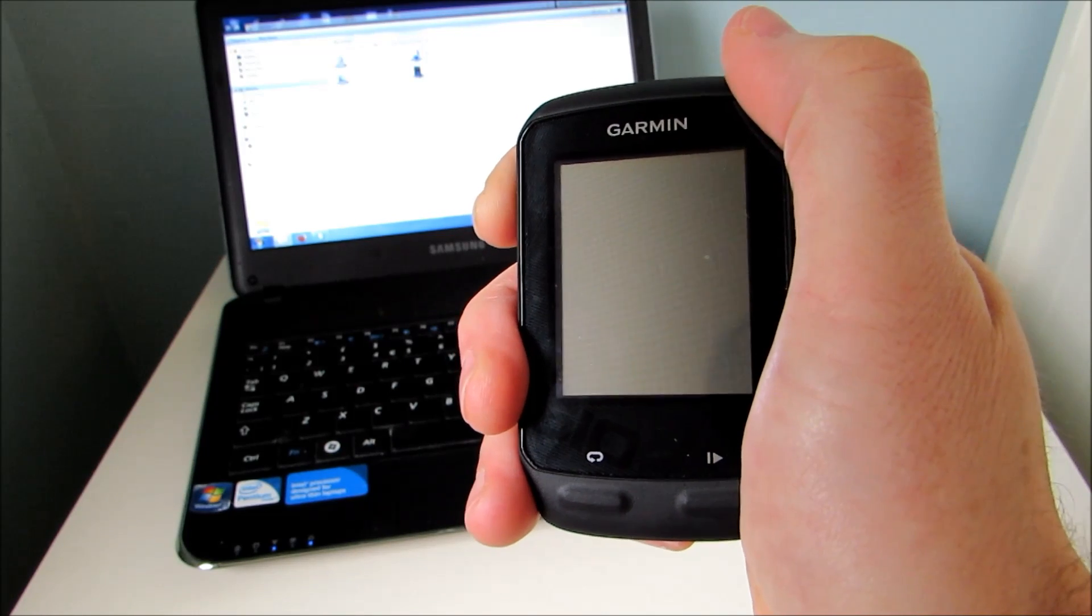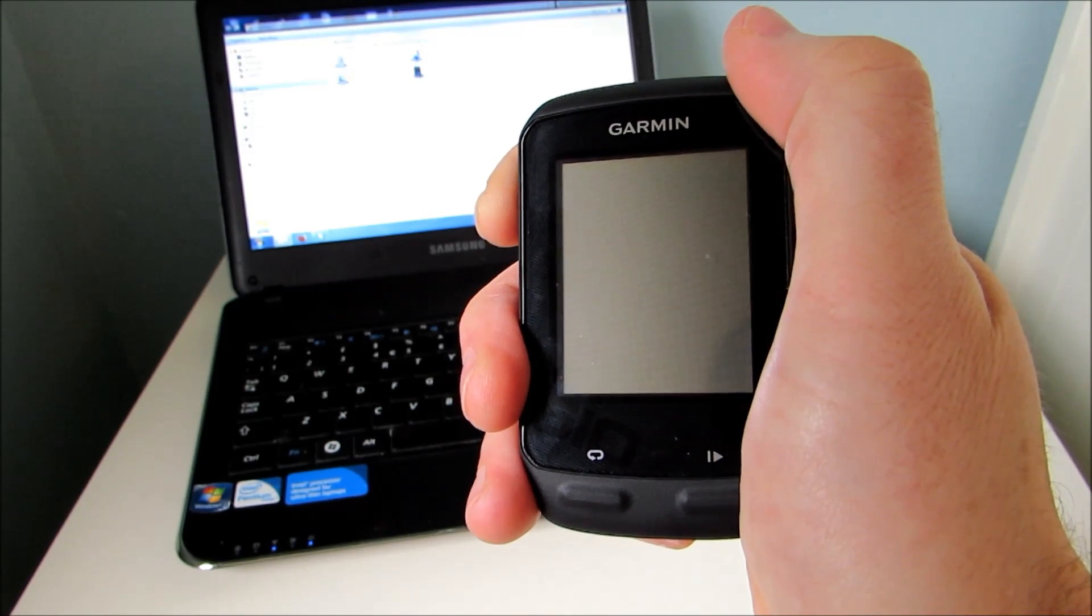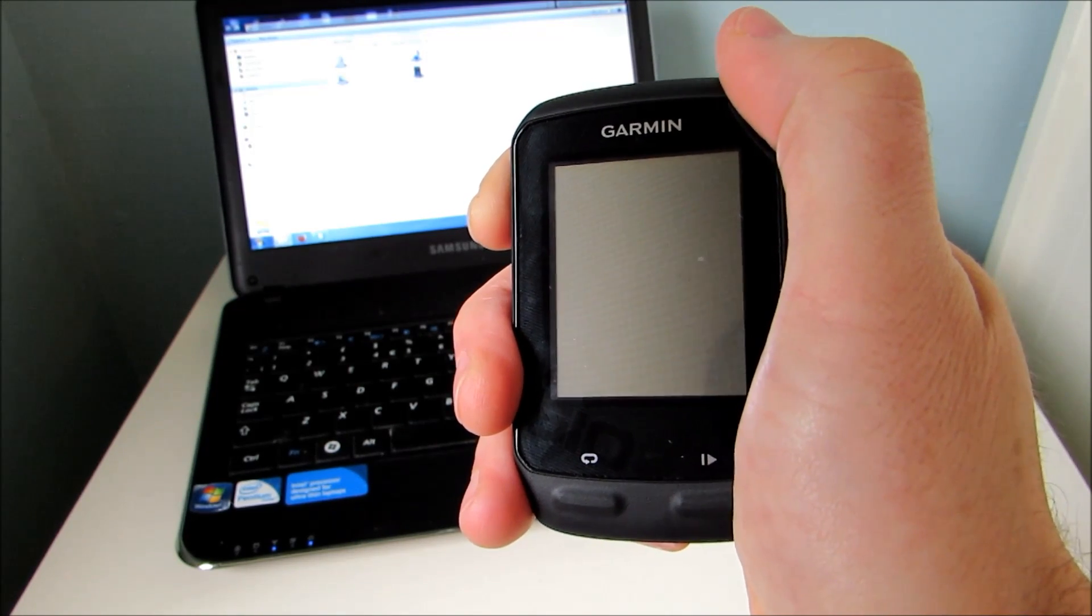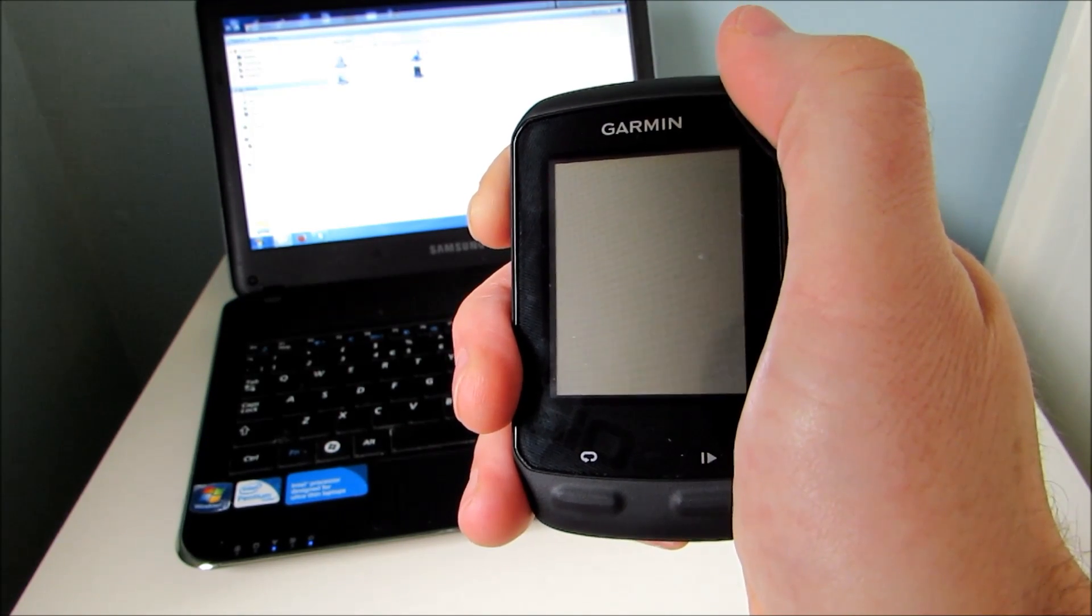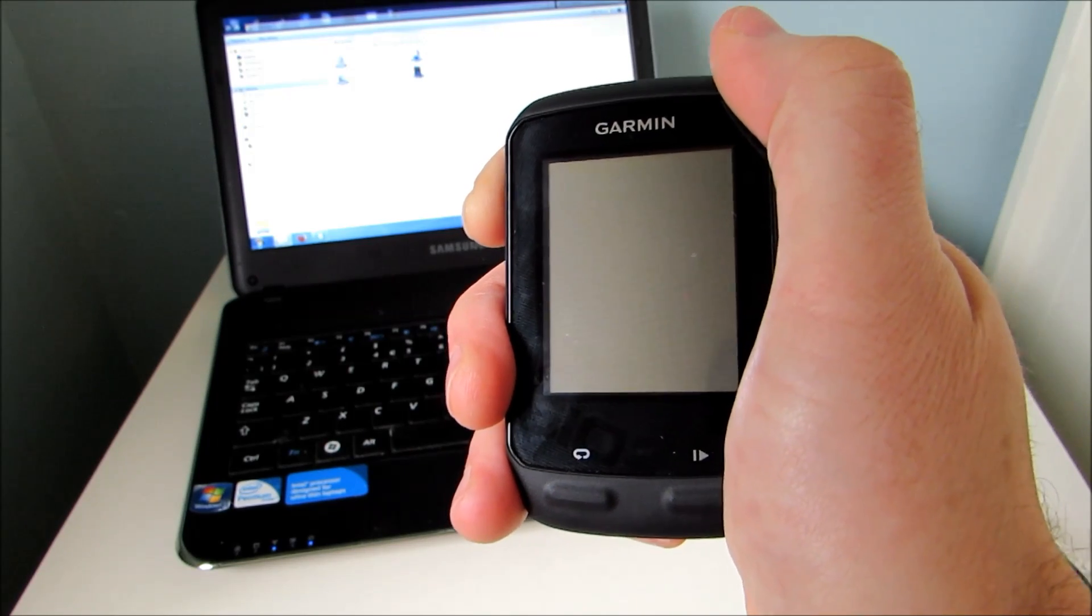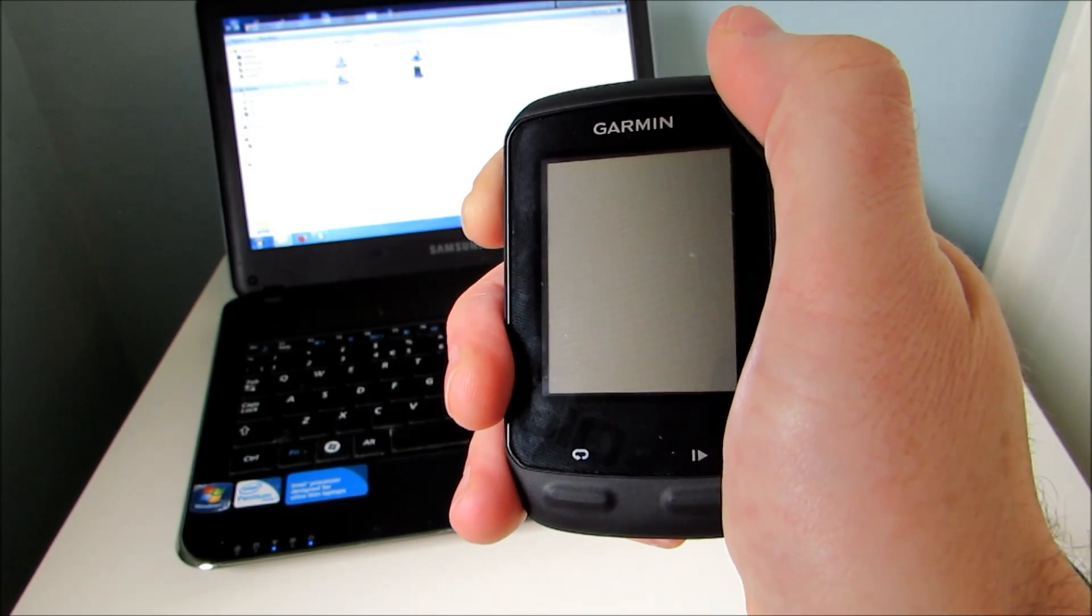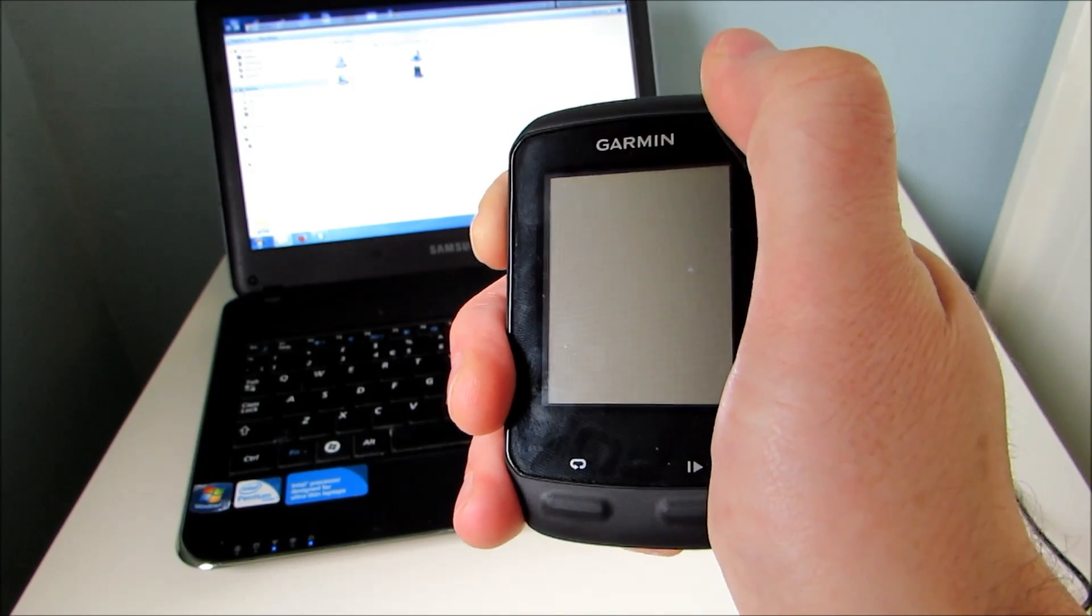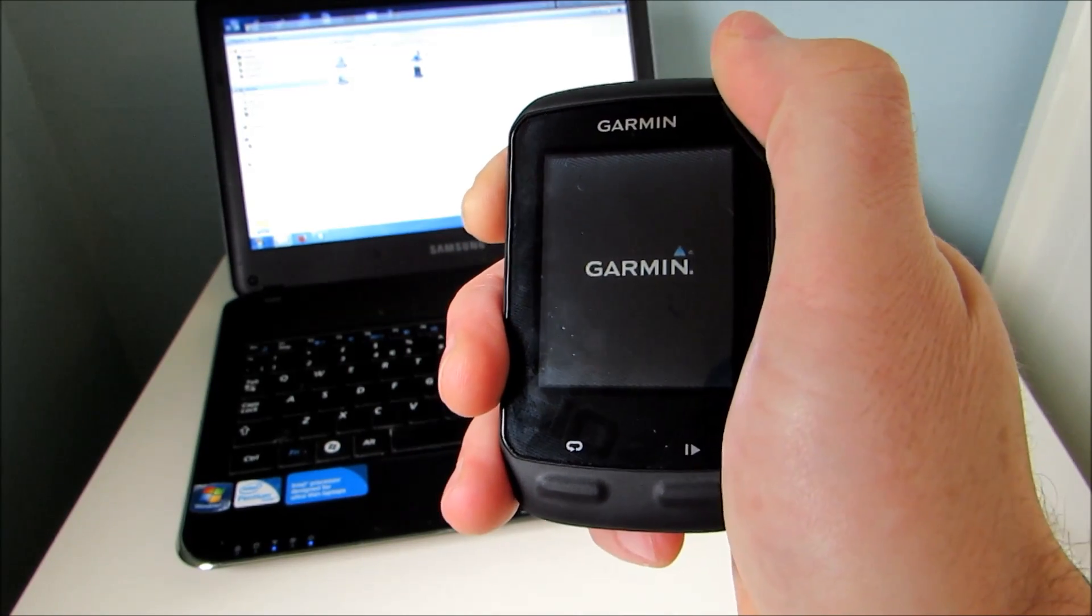Hi, and welcome to VeloGPS. In this video we're going to take a look at a hidden feature on the Garmin Edge 510 that allows you to display a text message when first turning the unit on.